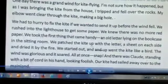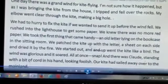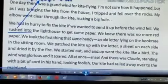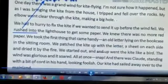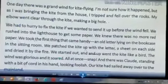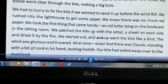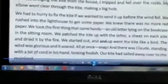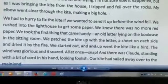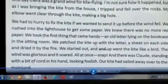We had to go to find some paper. We knew there was no more, so we took the first thing that came handy. 'Handy' means whatever was immediately available and nearby.